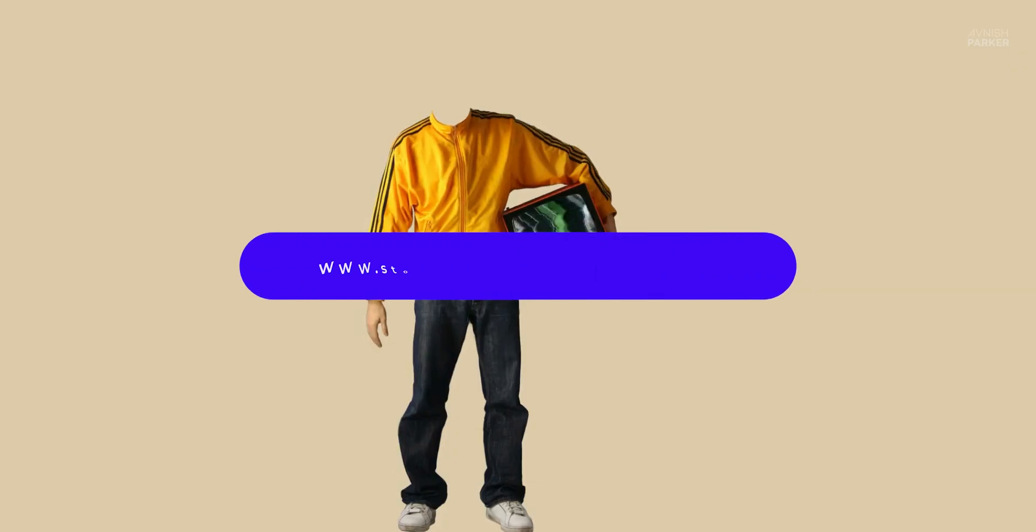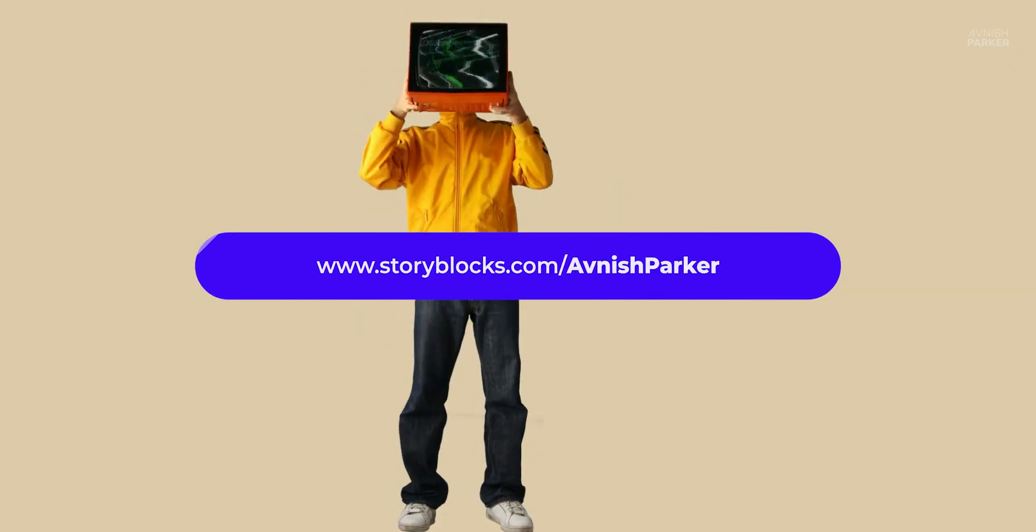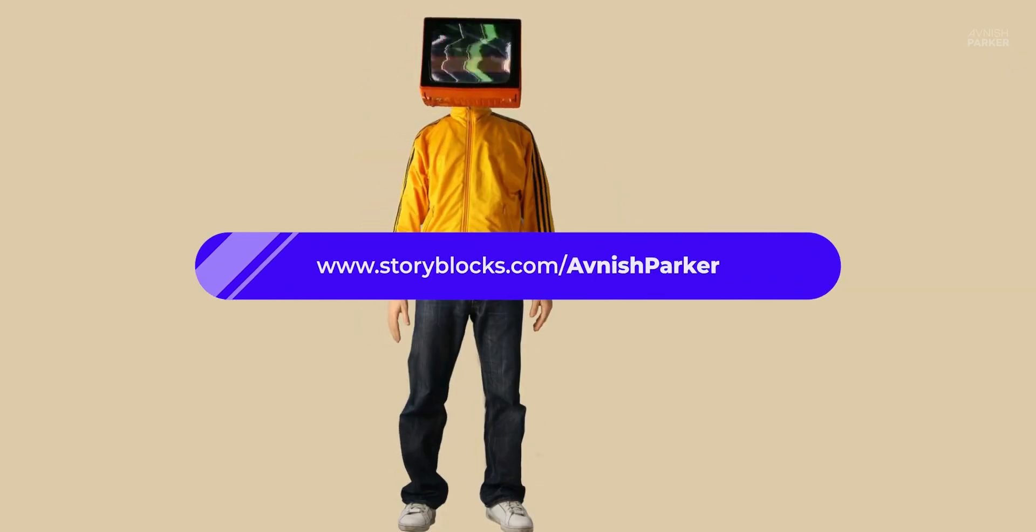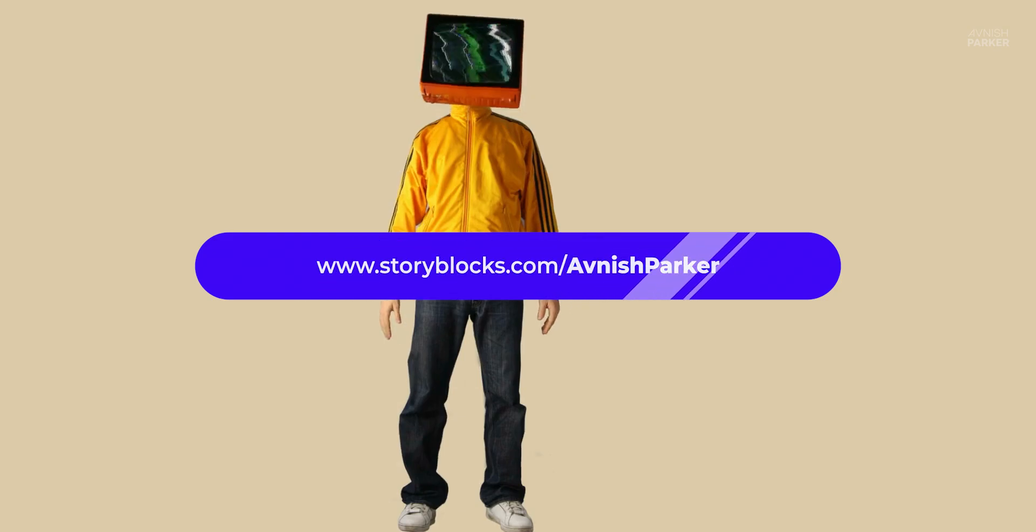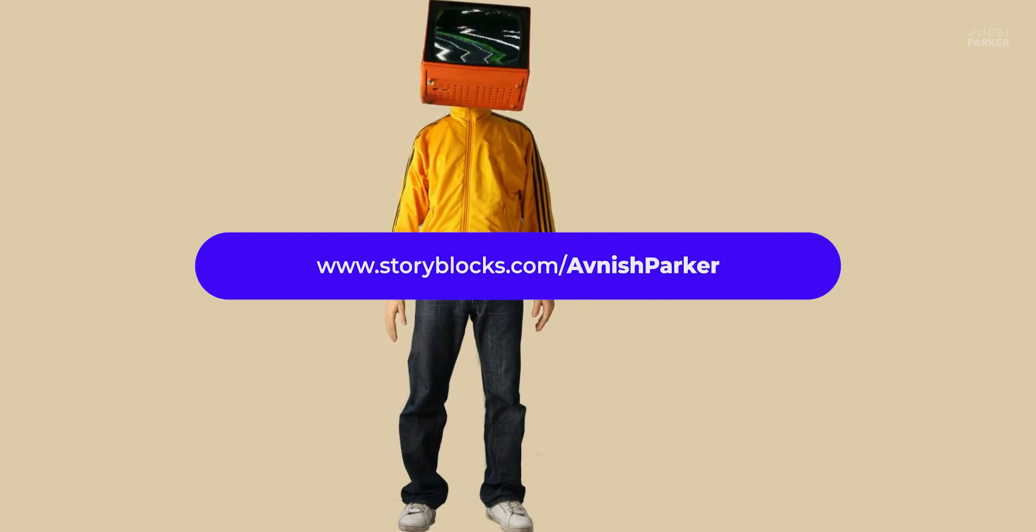Again, thank you Storyblocks for sponsoring this video. Check the first link in the description.